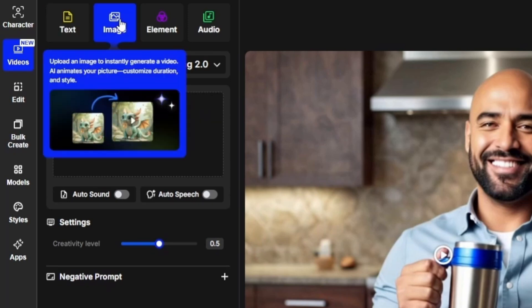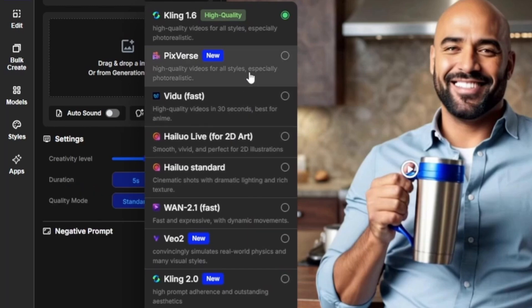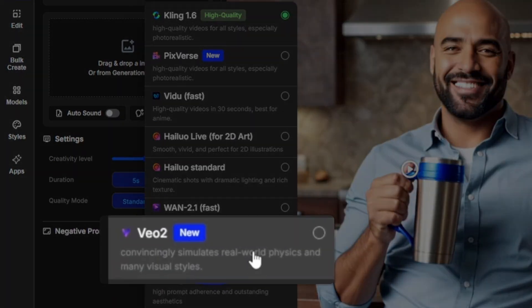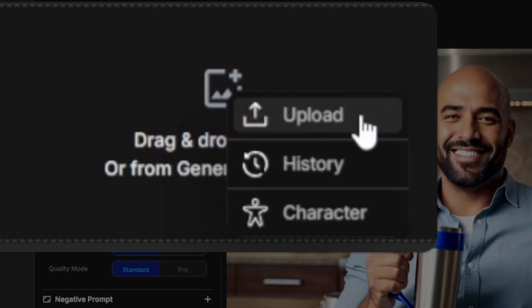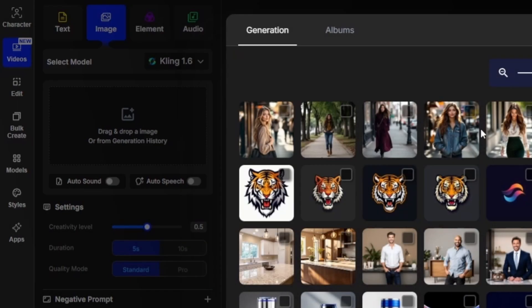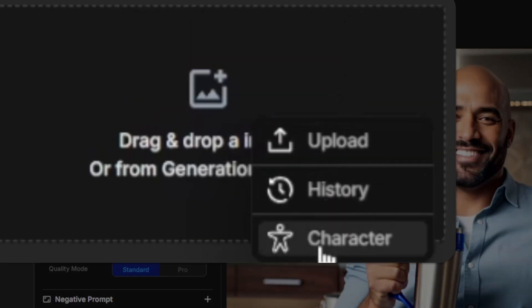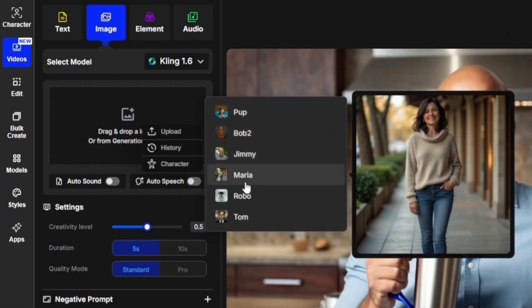The next tab over is image to video. Select a model — OpenArt has really expanded the models they have available. It's nice to have all these options including the brand new Kling 2.0 and VO2. To feed your image in here, just click this button, and you can choose from either uploading an image from your computer, clicking the history button to choose something from your generations or albums, or if you've created characters in OpenArt, just click the characters button and pick from any of the consistent characters you've created.